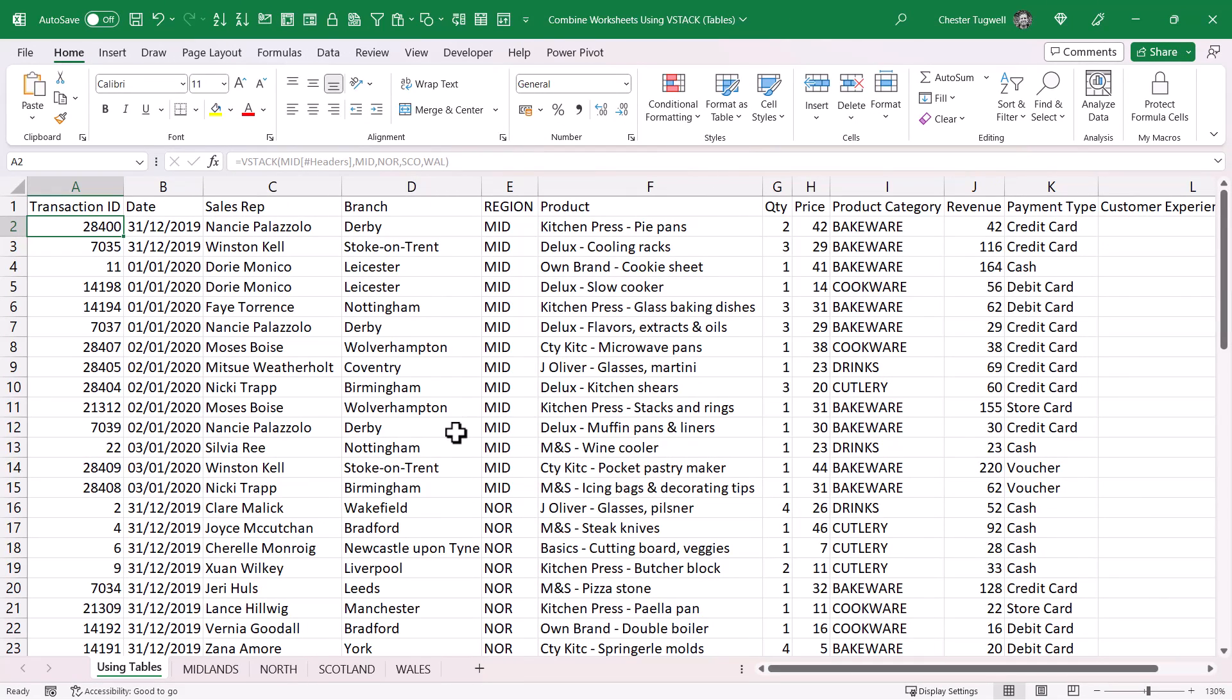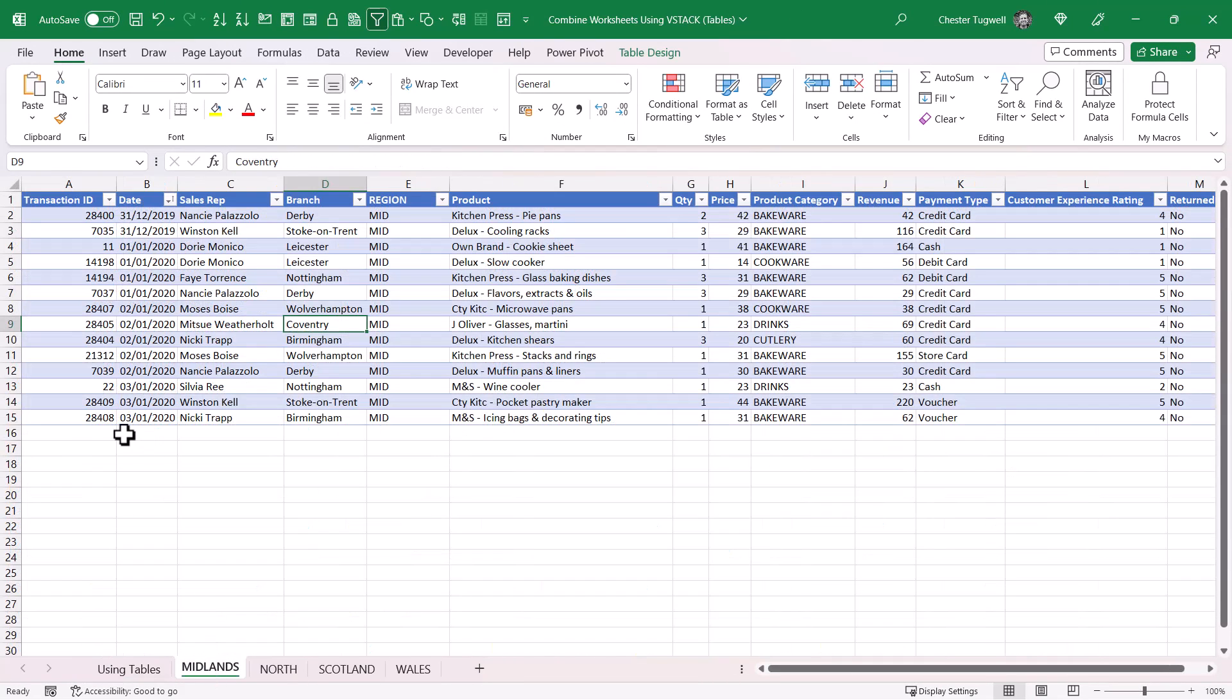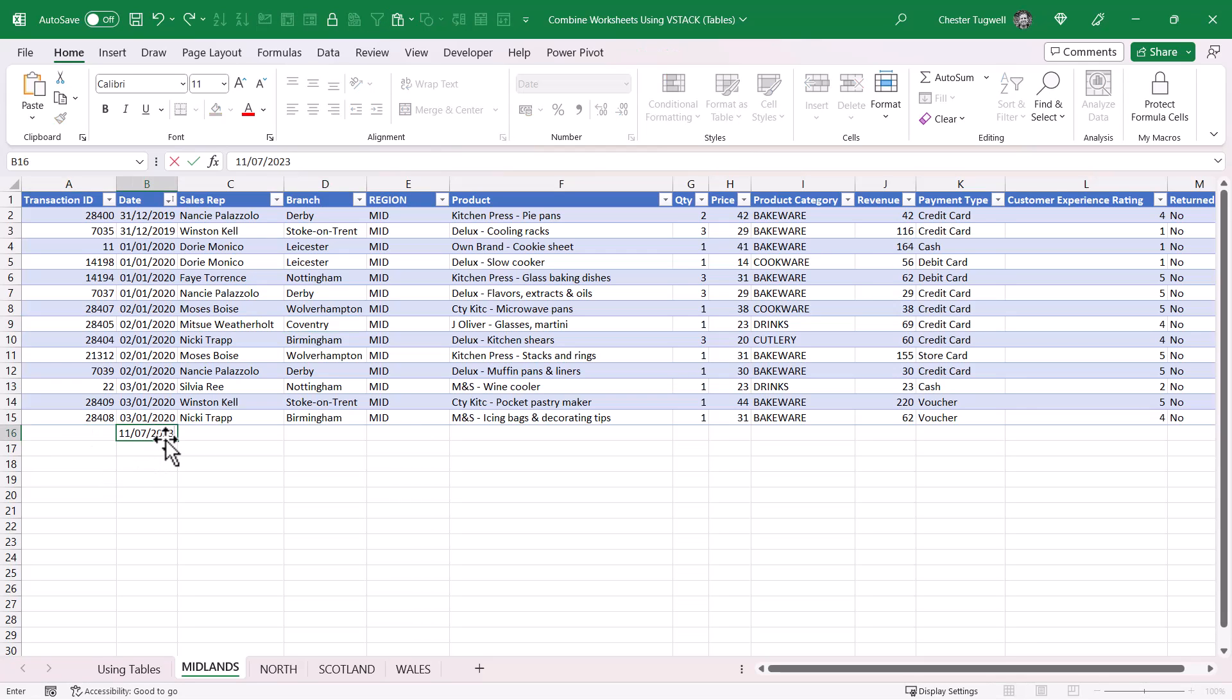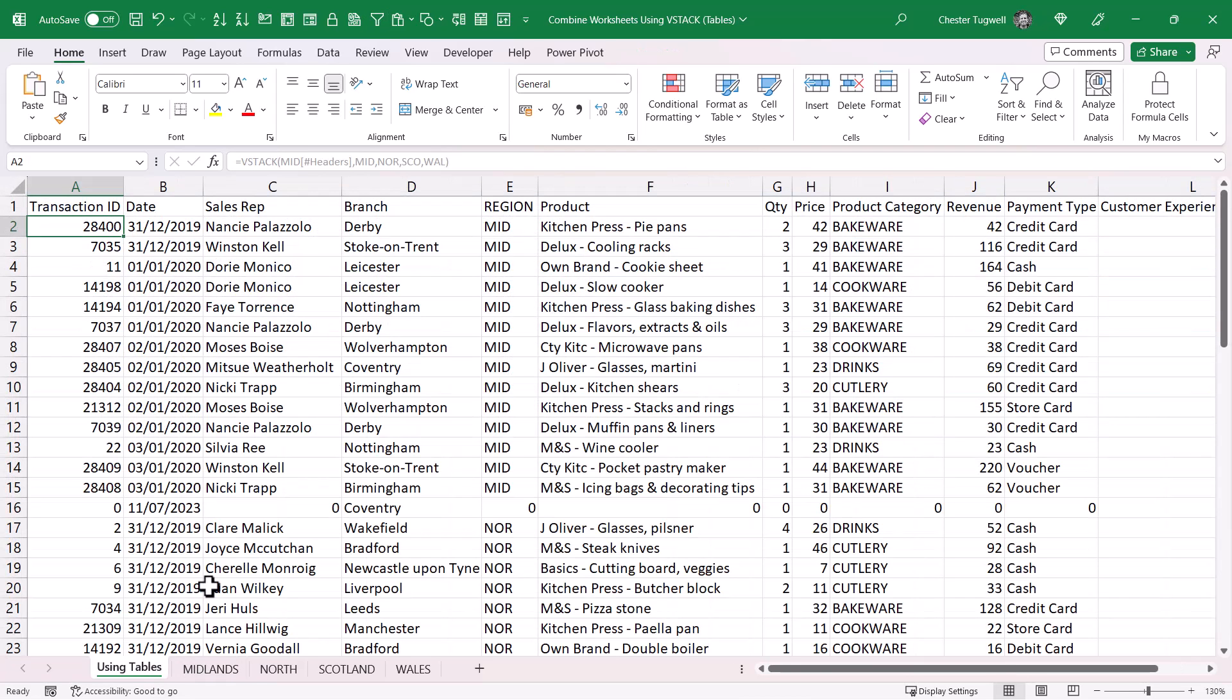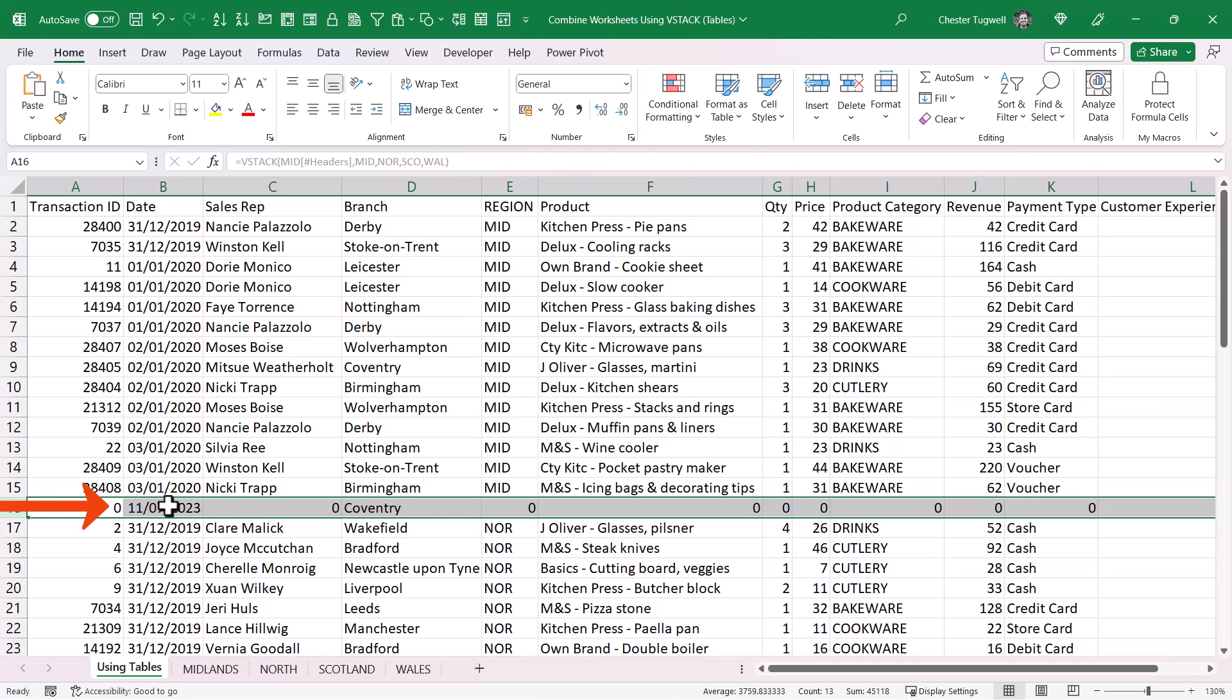Because each of these data sets are in tables, if I add a new record, say to the Midlands branch, and go back to my combined table sheet, you can see that that new record has automatically been included.